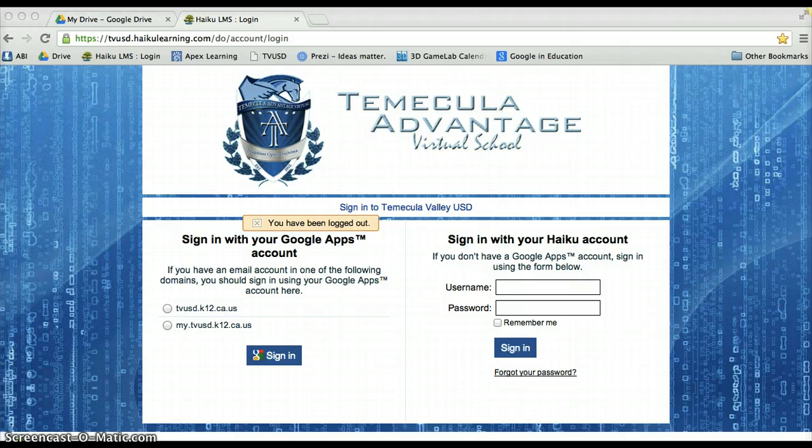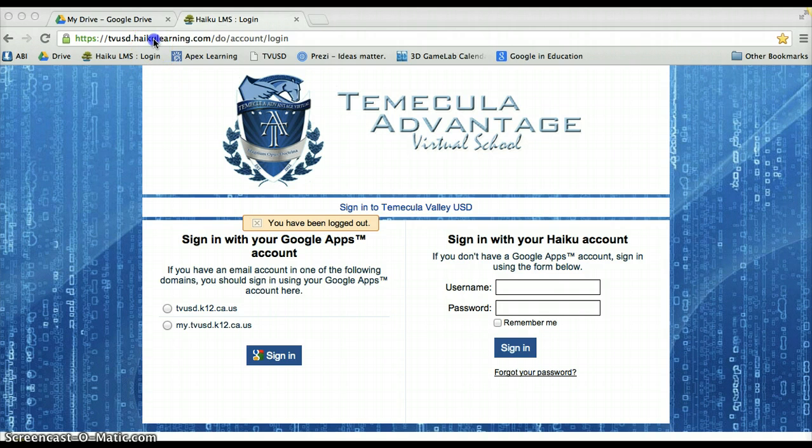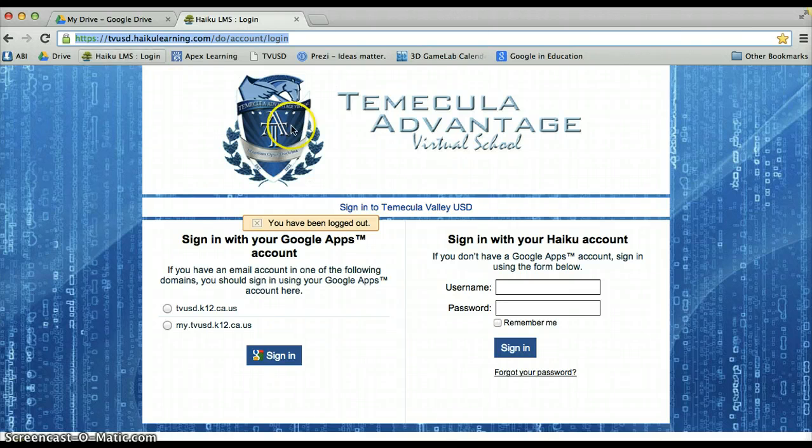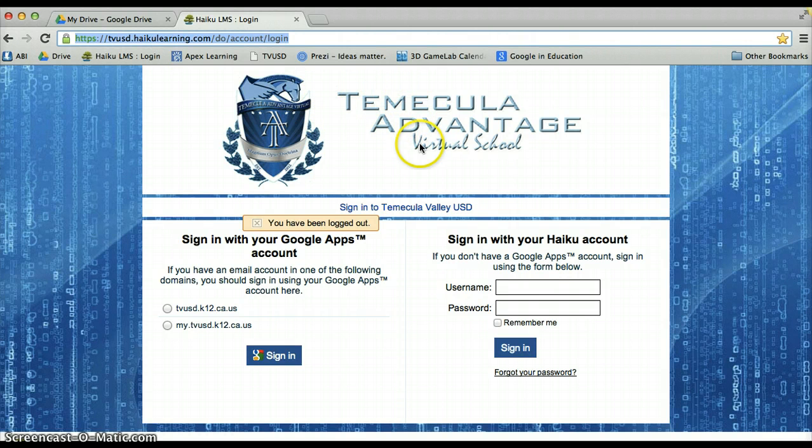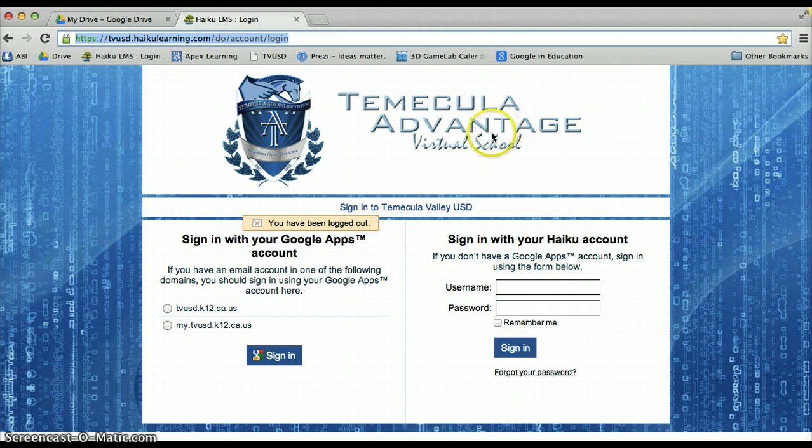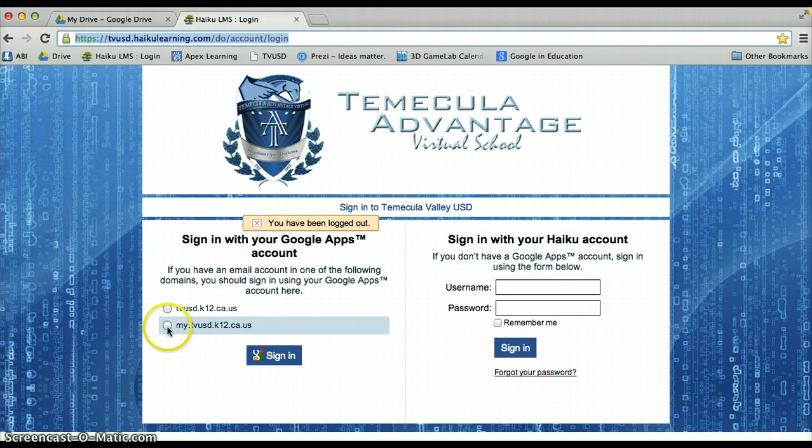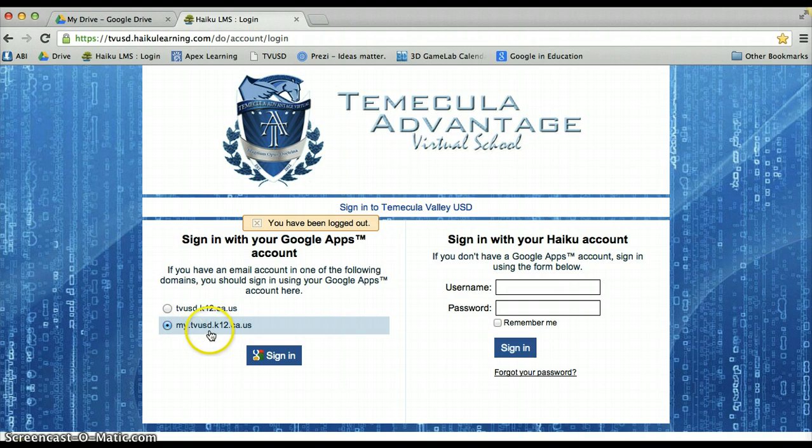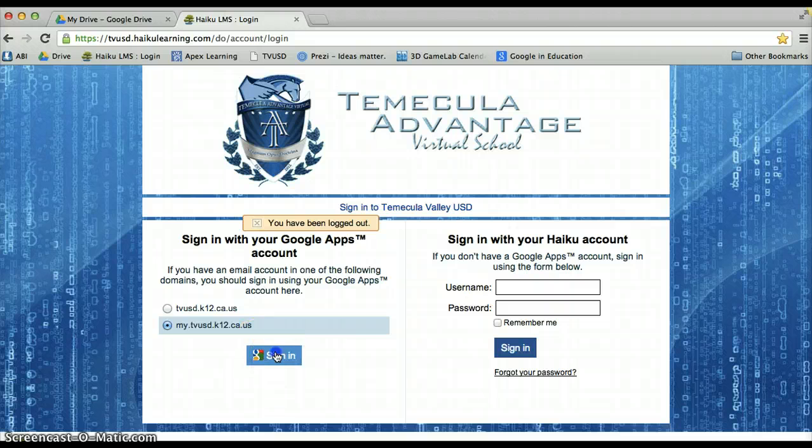So let's get started. To access your Haiku account, go to tvusd.haikulearning.com in your web browser. Once there, you should see our school logo and name along the top. Go ahead and select the radio button on the bottom left with my.tvusd.k12.ca.us and then sign in.